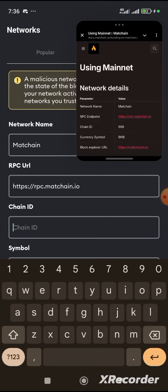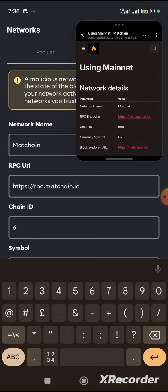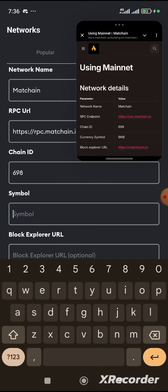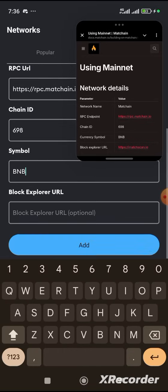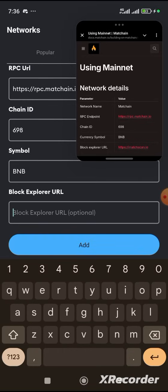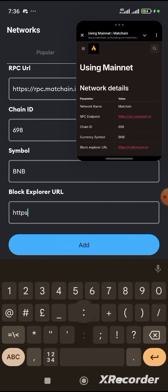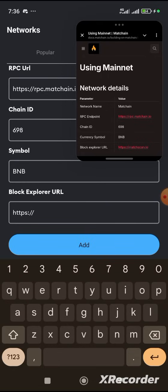Where you see Chain ID, you are going to insert 698. The symbol is BNB. Where you see Block Explorer URL, it is: HTTPS colon slash slash MatchScan dot IO. Then you click on Add.